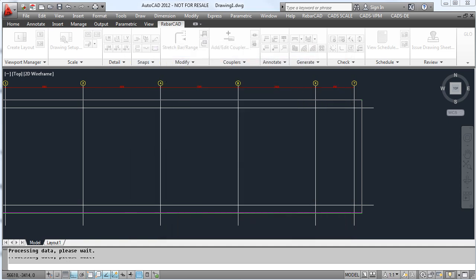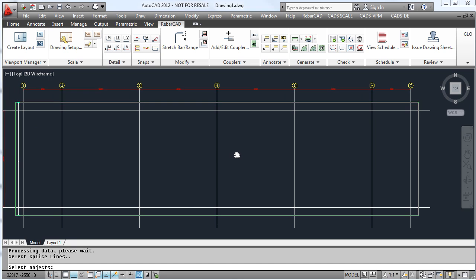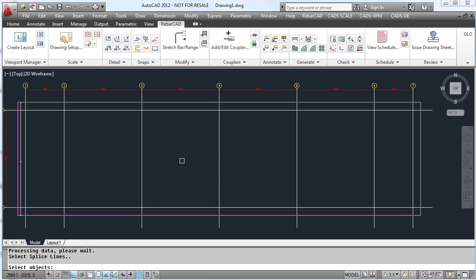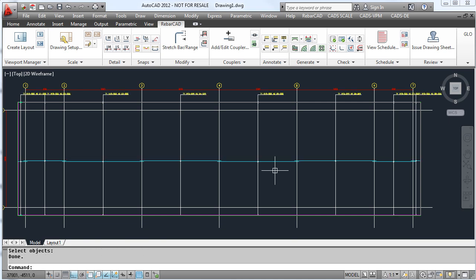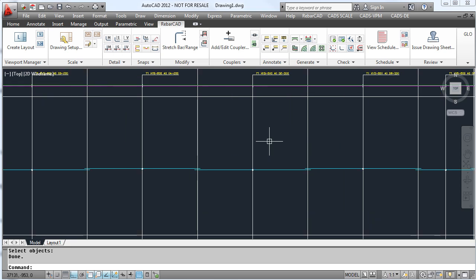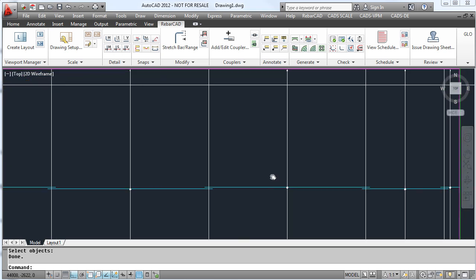In this example, we are going to use the grid lines as our lap points, so we select the grid lines. Now all of our bars have been drawn with the laps in the correct positions.